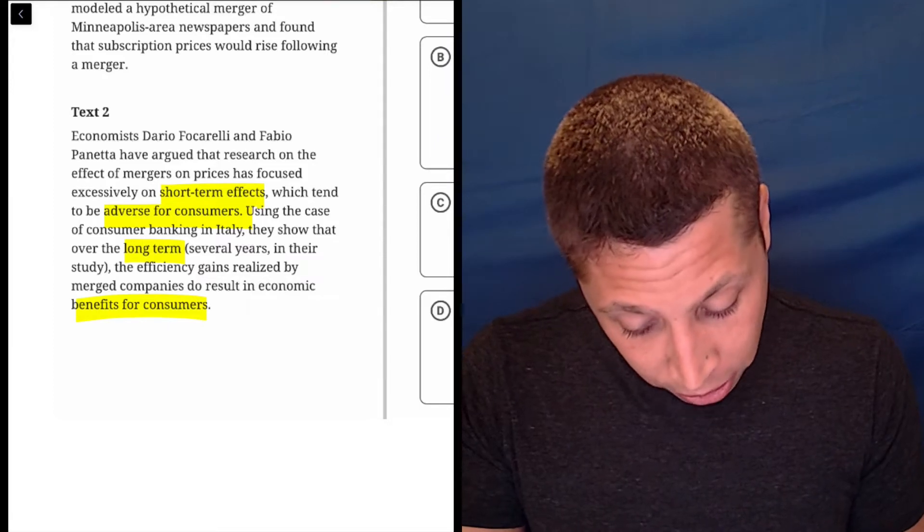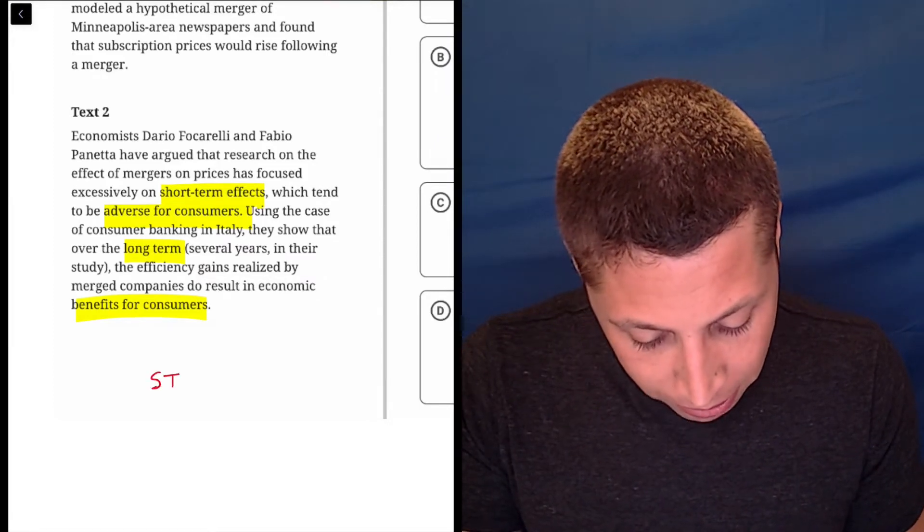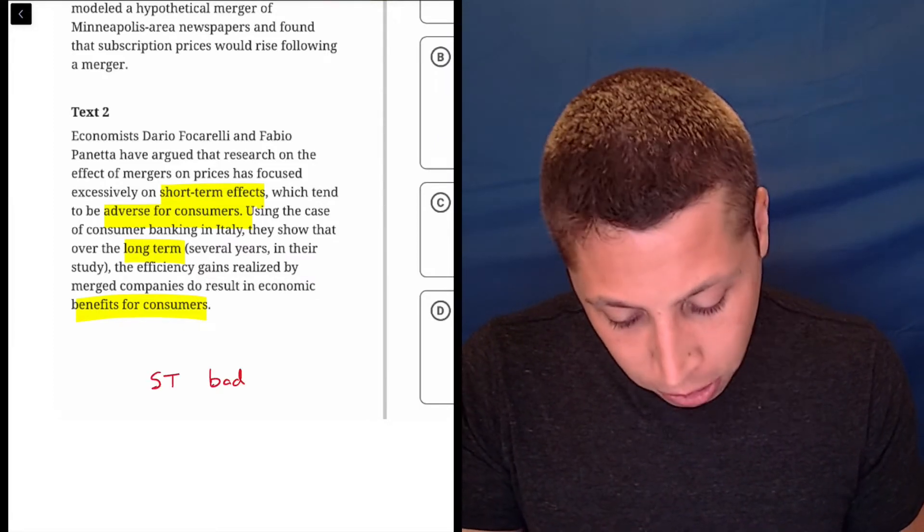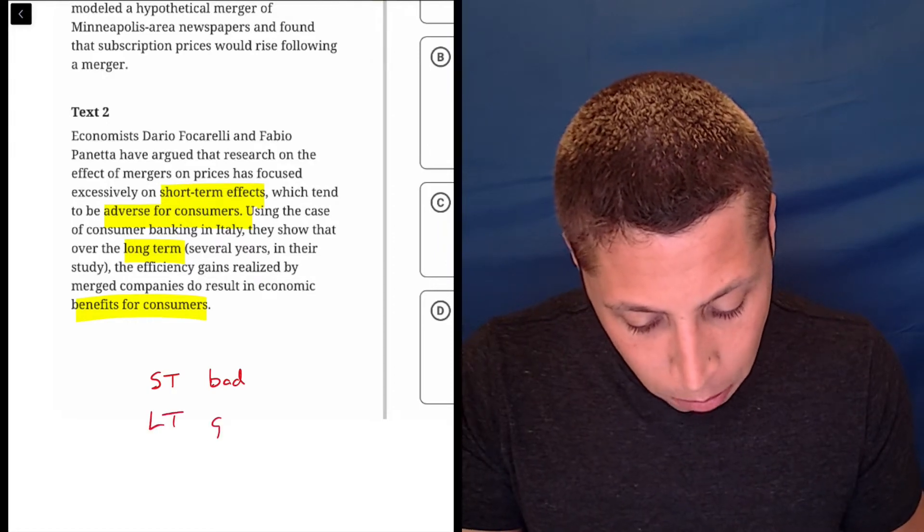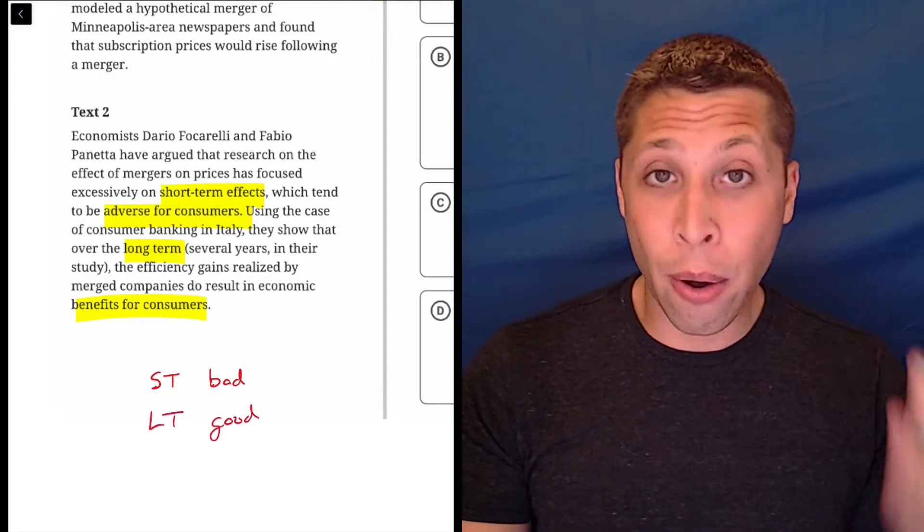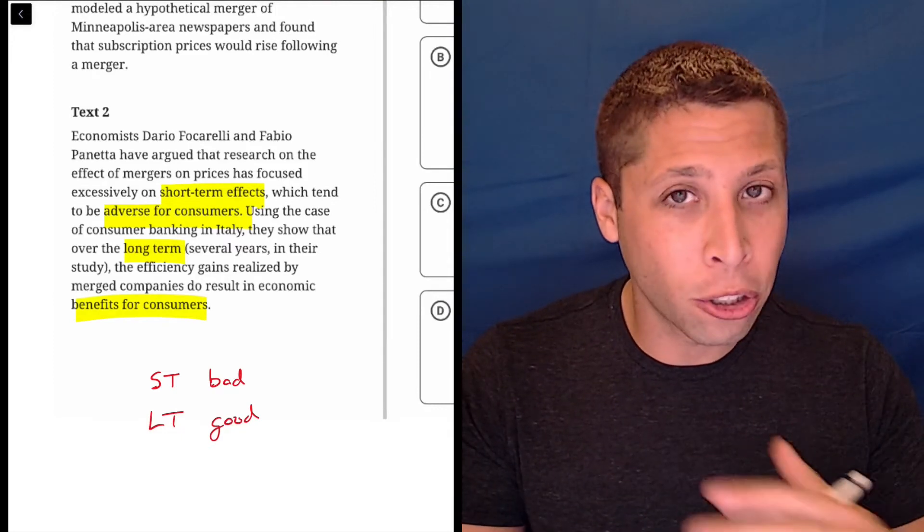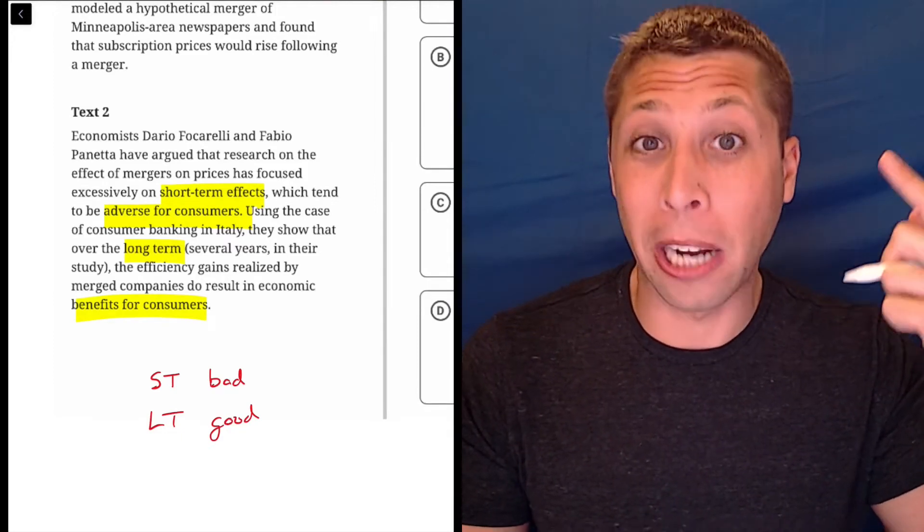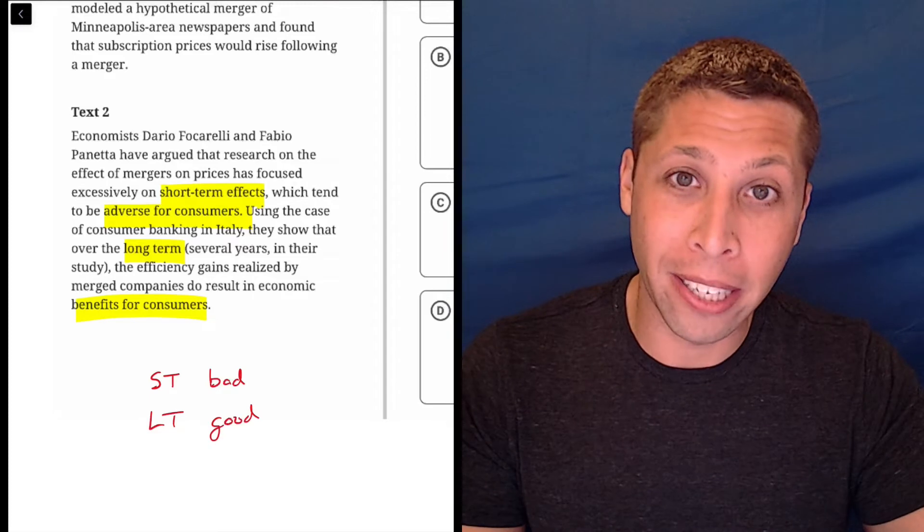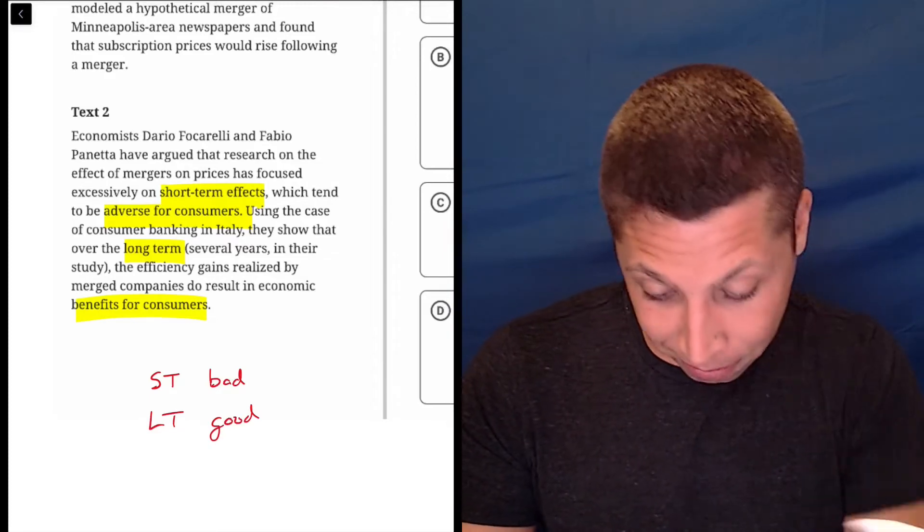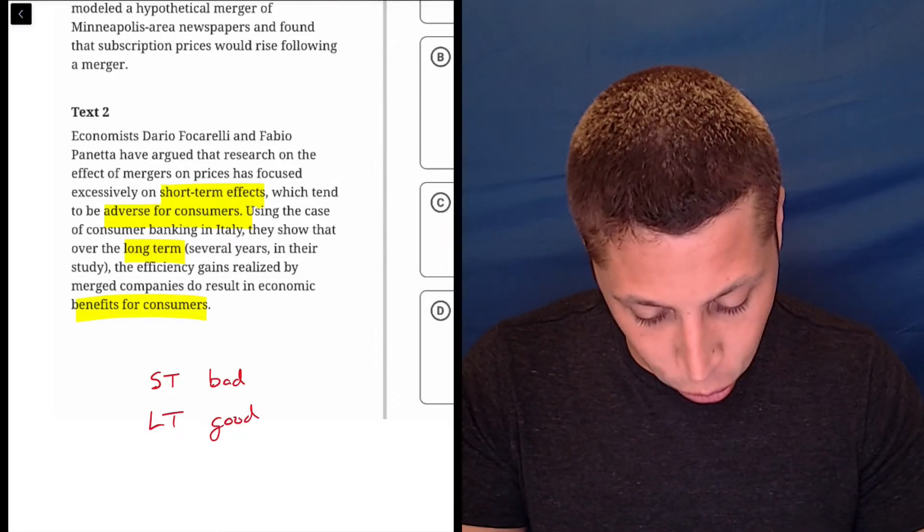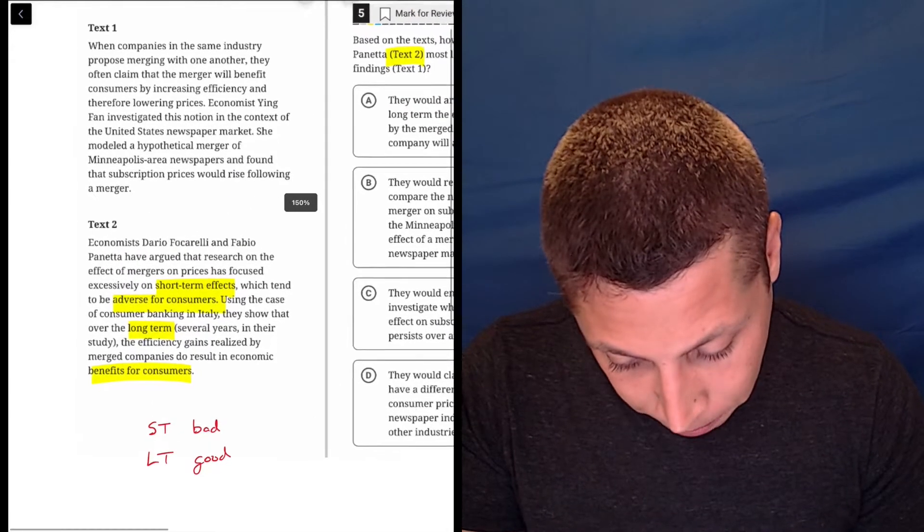But they're saying short-term is bad for consumers, but long-term is good. So now as I'm reading text one, anything about long or short-term, my ear is going to kind of perk up a little bit because I know that probably is something that Foccarelli and Panetta would respond to. So let's see, short-term bad, long-term good.